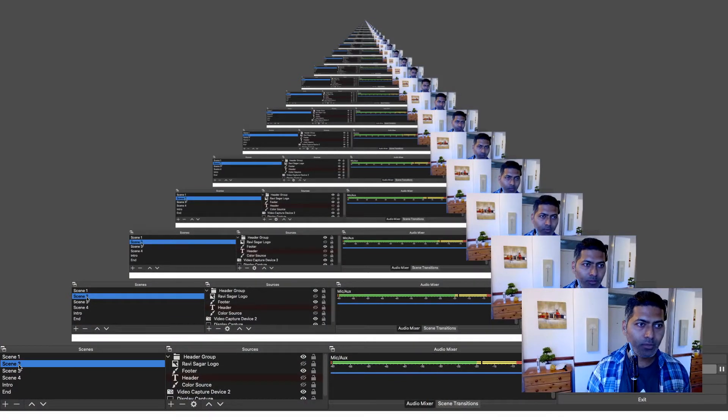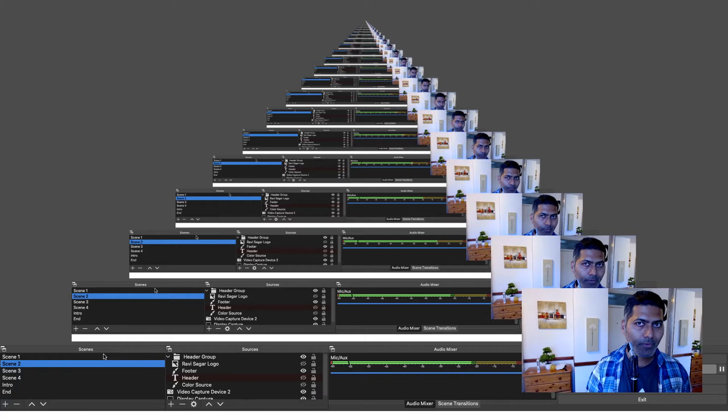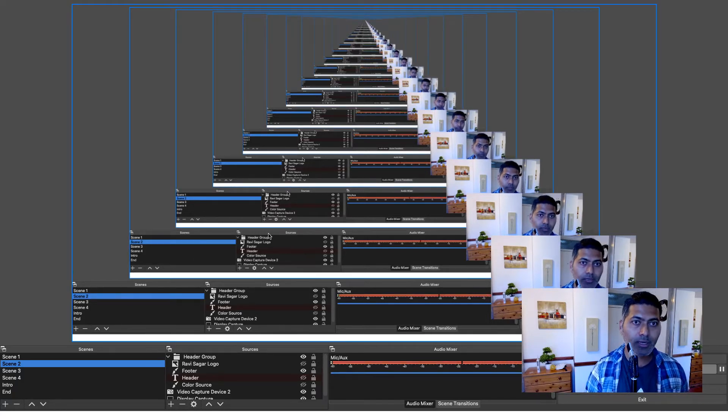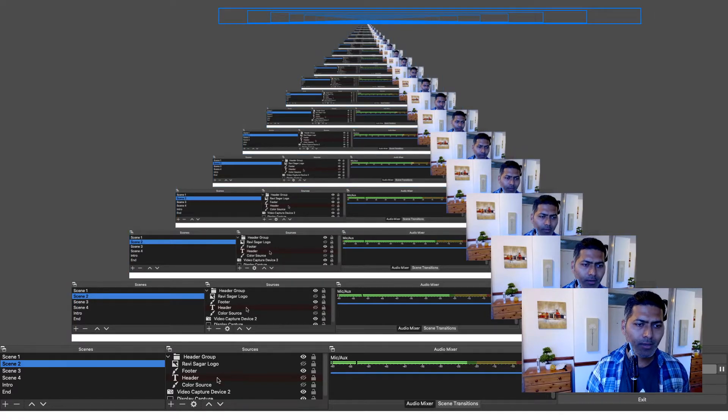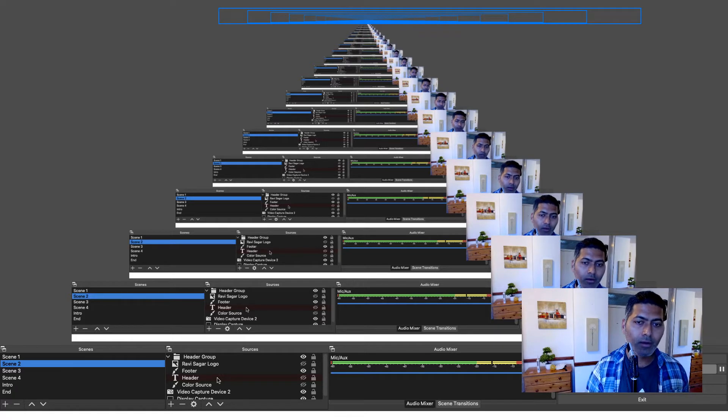For doing this, I will switch to my Scene 2 and right now I am just using OBS on my screen. So it might look slightly weird but you can ignore the inception kind of thing happening on the screen. But first, let me show you how it looks like. Then we'll recreate it.